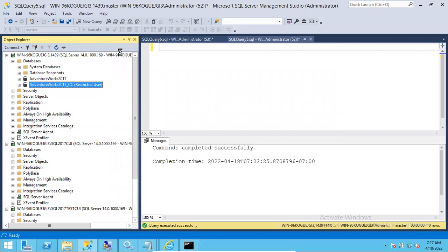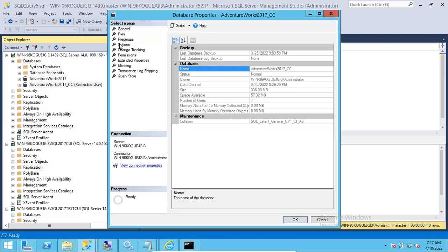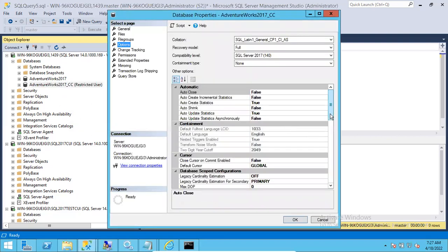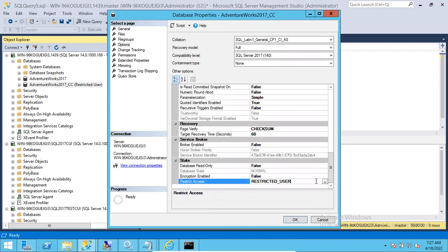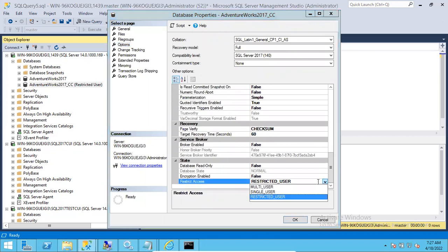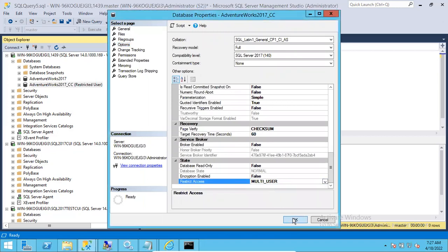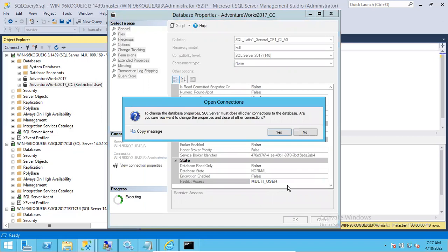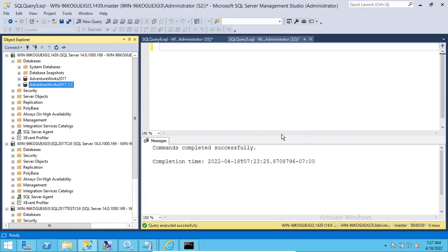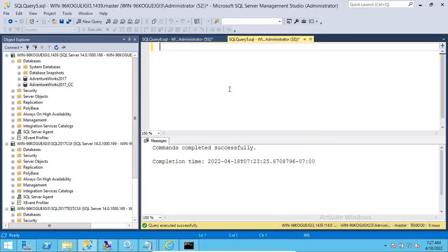To bring it back, go to properties again, go to the Options tab, and set it back to multi user, then click OK. This is how we can keep changing the states, but generally don't do this in an organization unless you have clear instructions to do so.